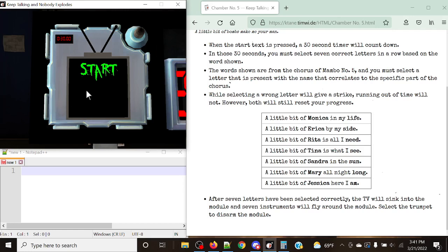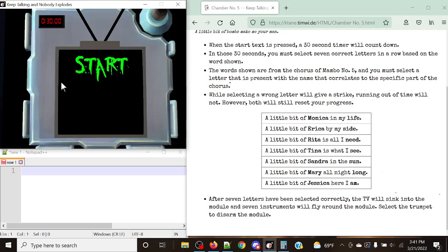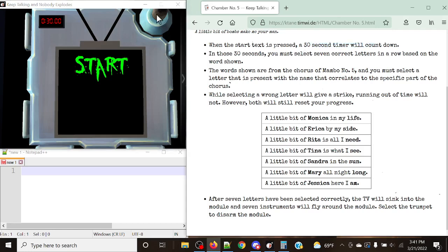So this is the way the module looks. It looks like a TV, and it's got this very funky text that has a start on the module. And what's going to happen is, once we press start, a 30-second timer will count down up on the top left here.